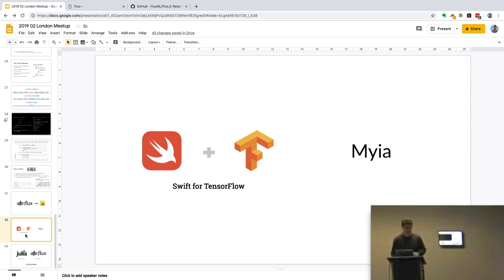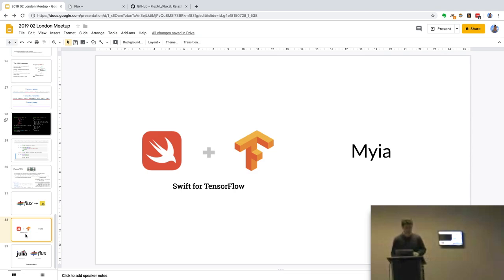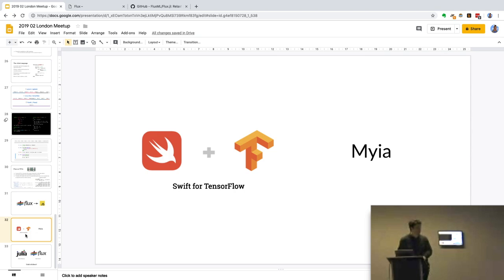We're not the only people to realize this problem — there are projects like Swift for TensorFlow. Even Google is saying Python isn't really the ideal solution for this, and they're building something new that acts as a front-end to TensorFlow without graph building — it just compiles your code straight to TensorFlow — and that's what Swift for TensorFlow is for.